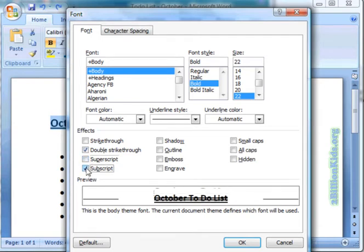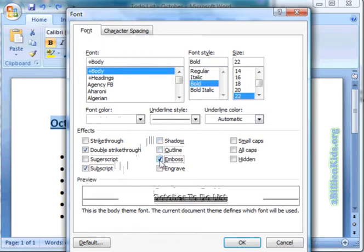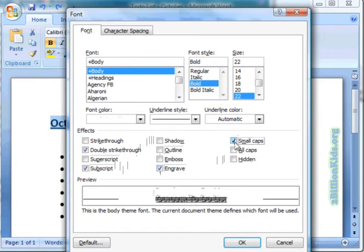Subscript if you are doing references. Of course we have shadow, outline, emboss, and engrave. And then some nice features such as small caps, all caps, and hidden.